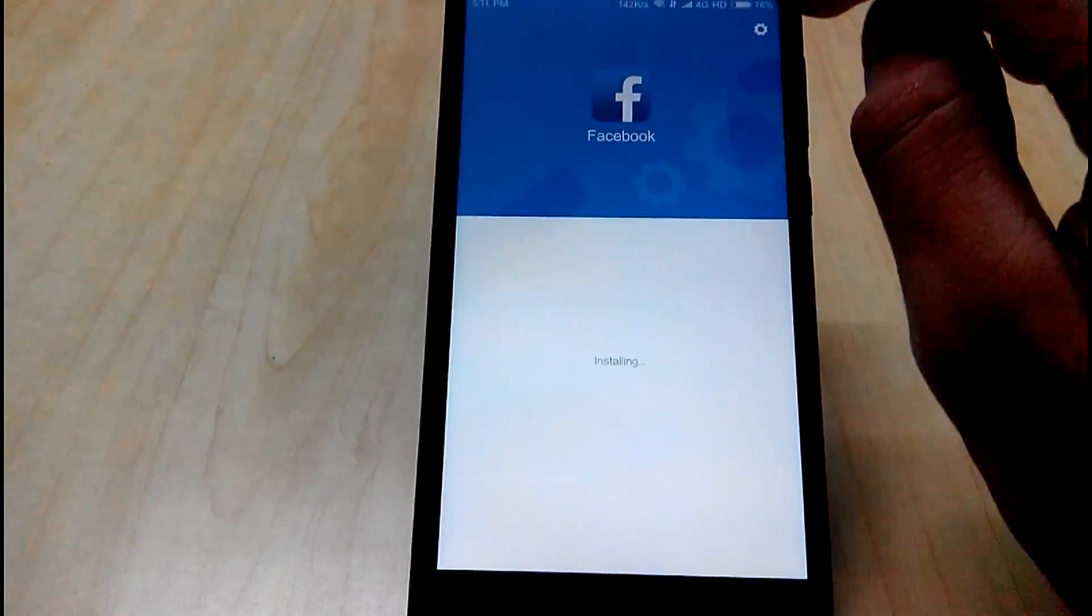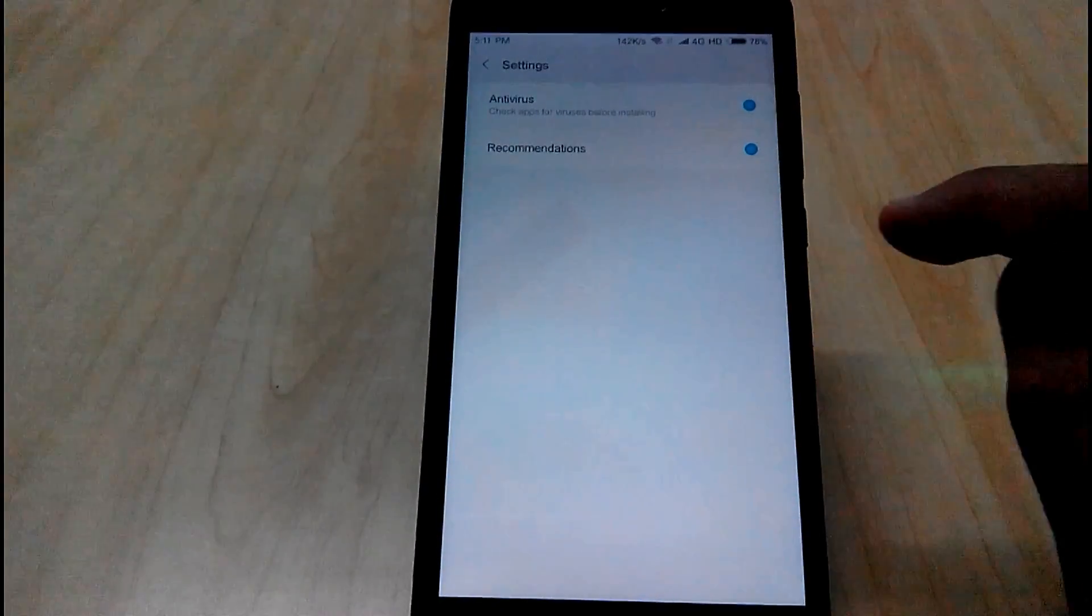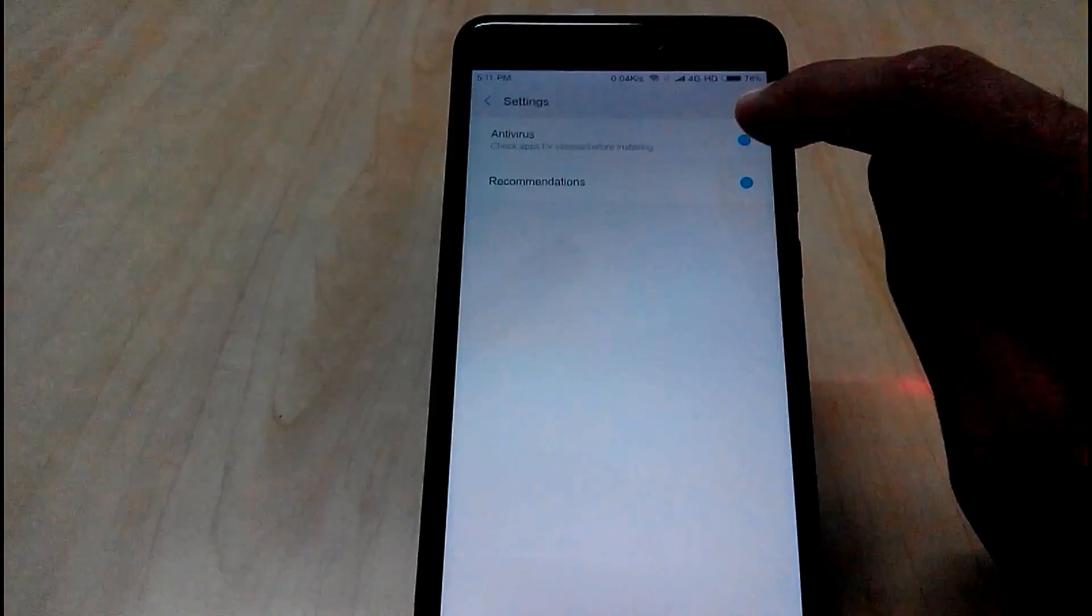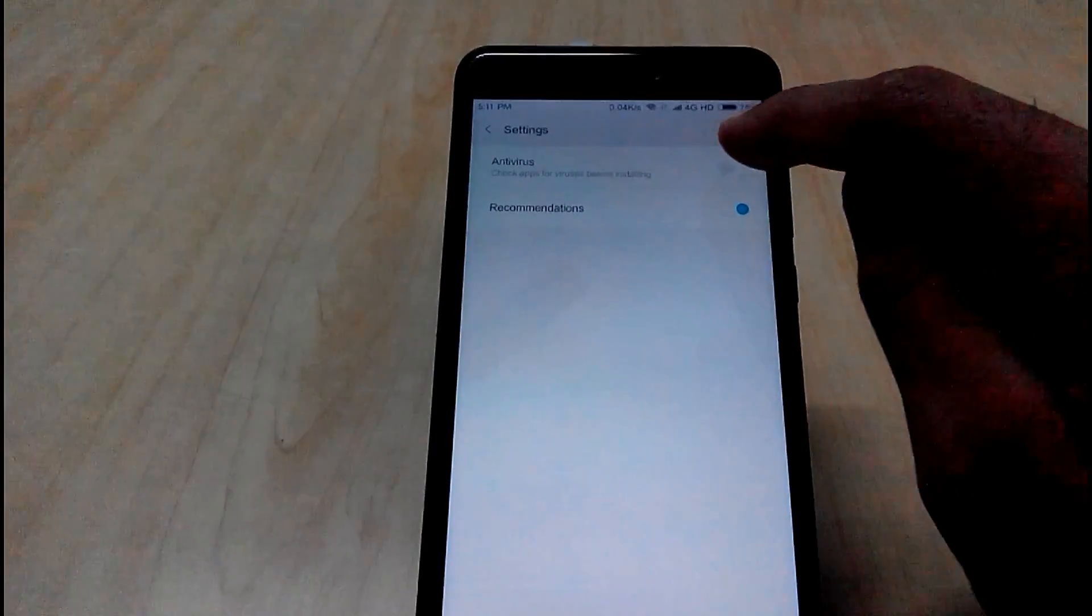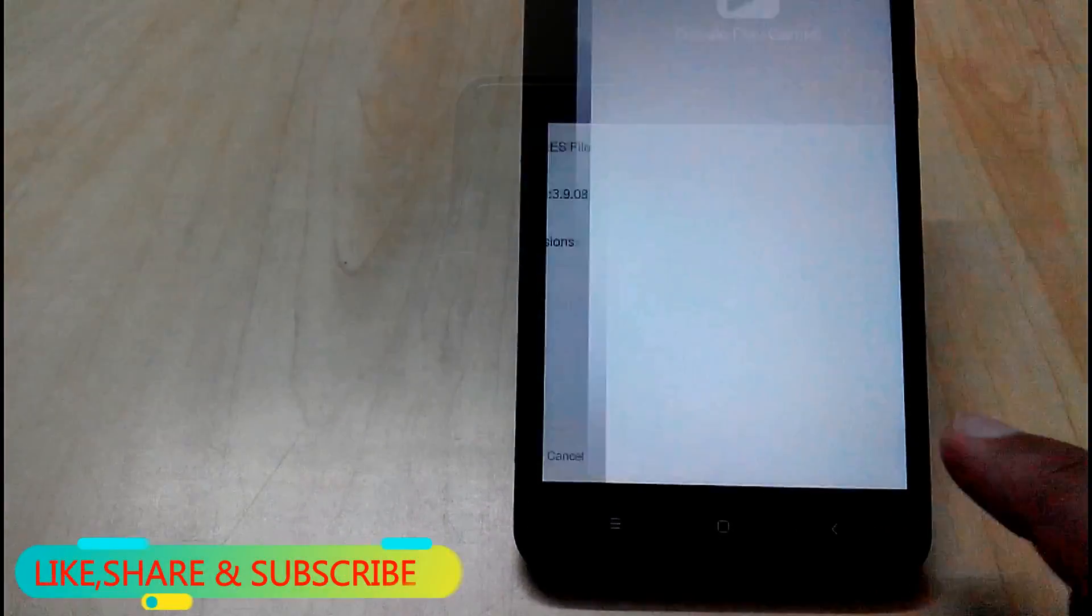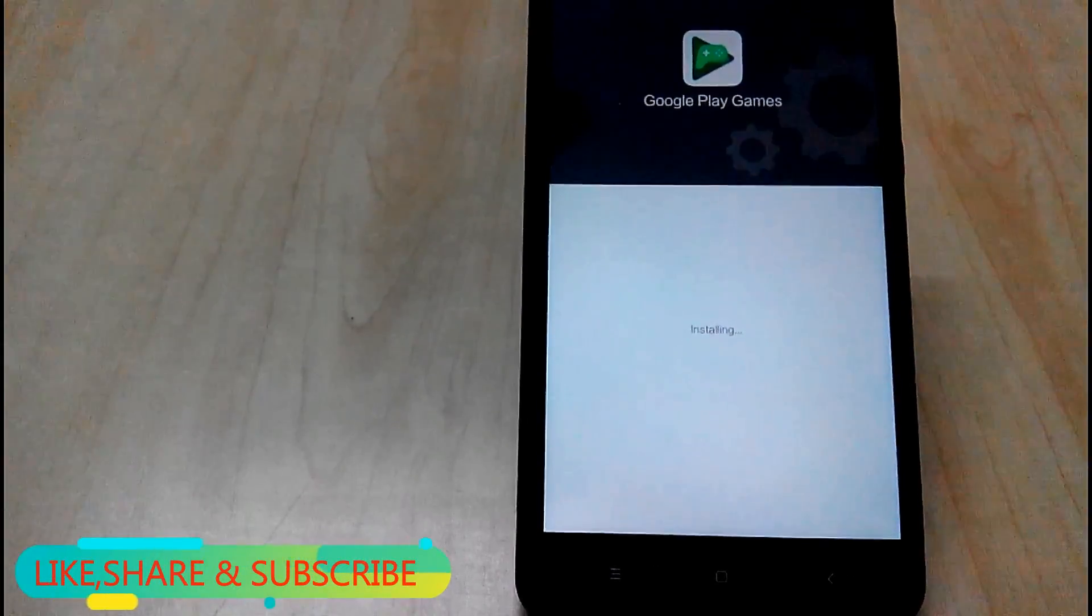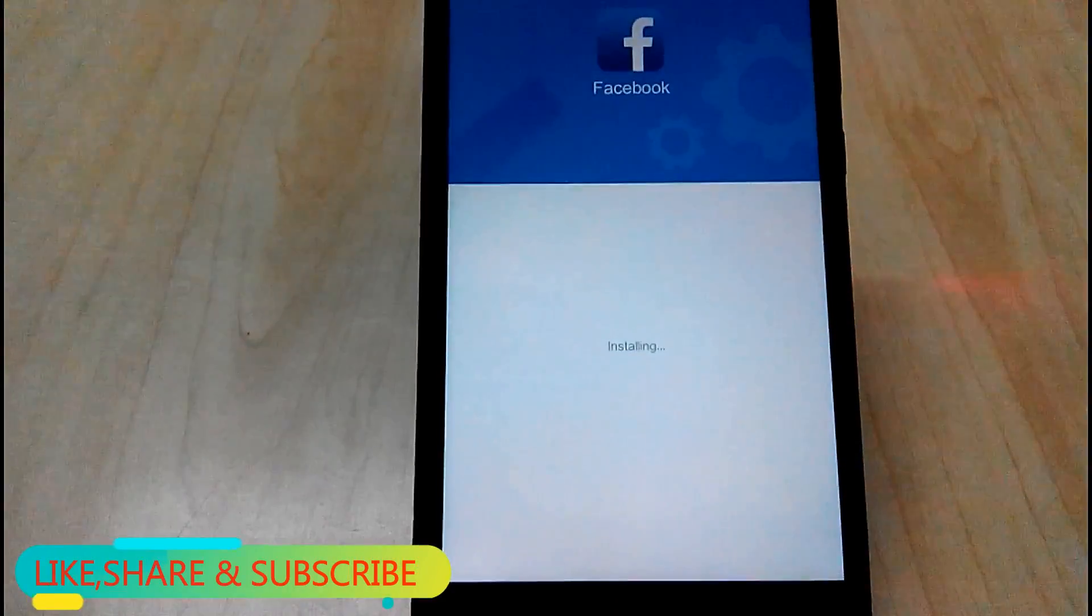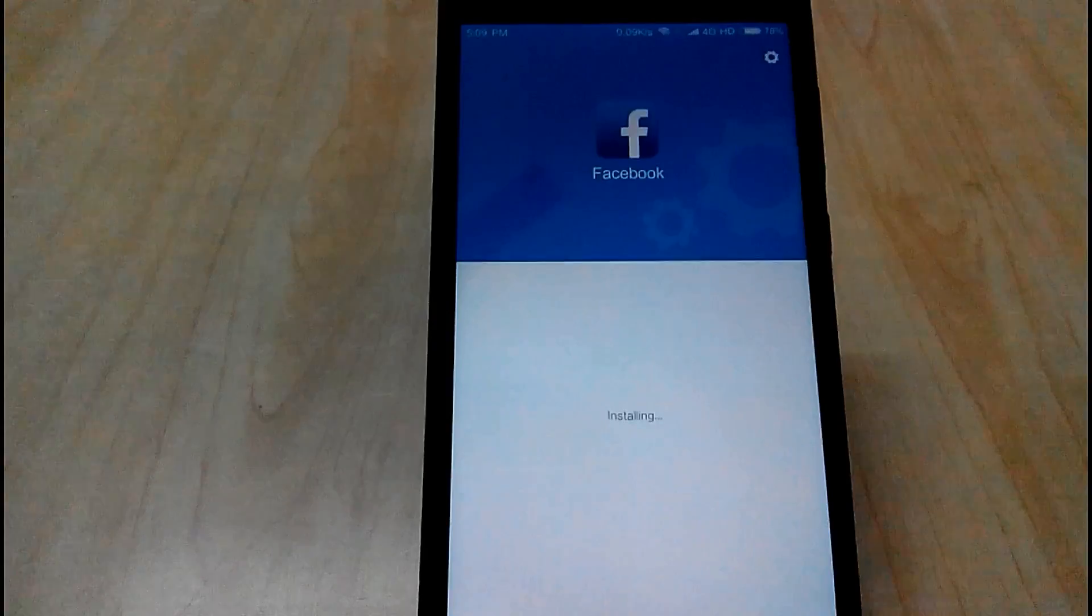You can also disable it by going into settings. Also when the app is installing there will be an animation going on which gives premium look to it.